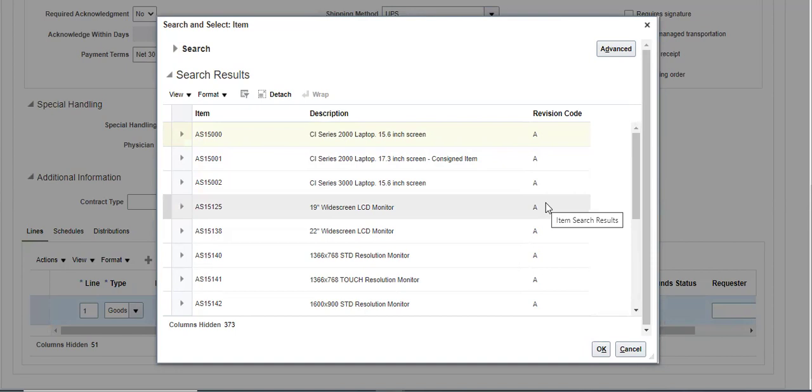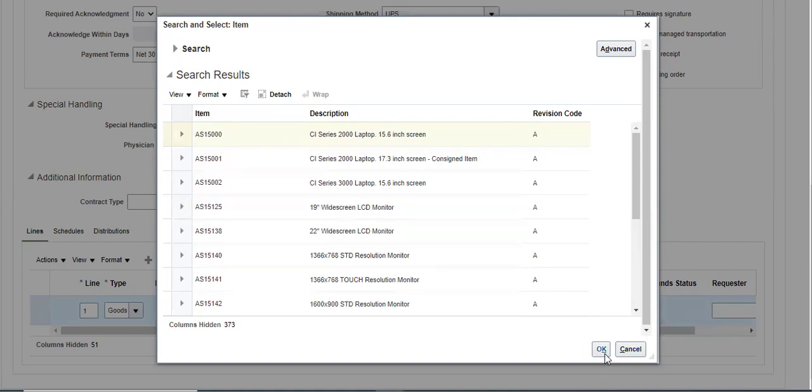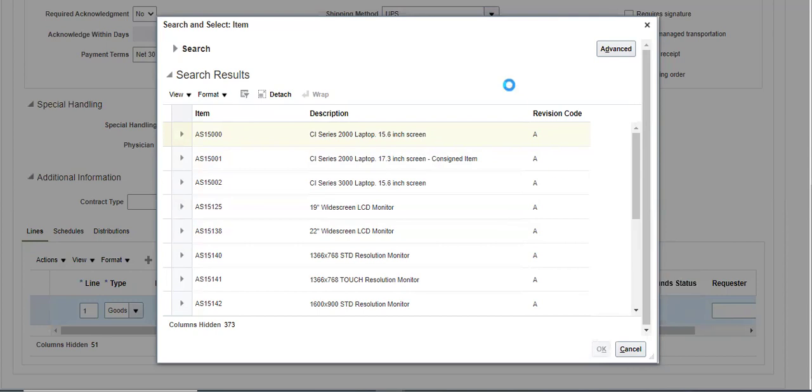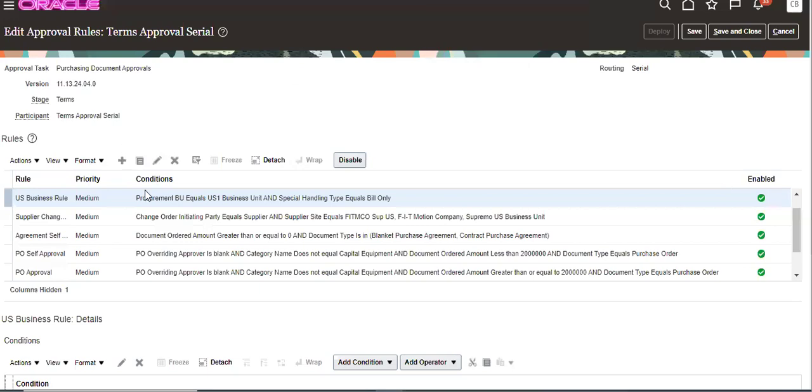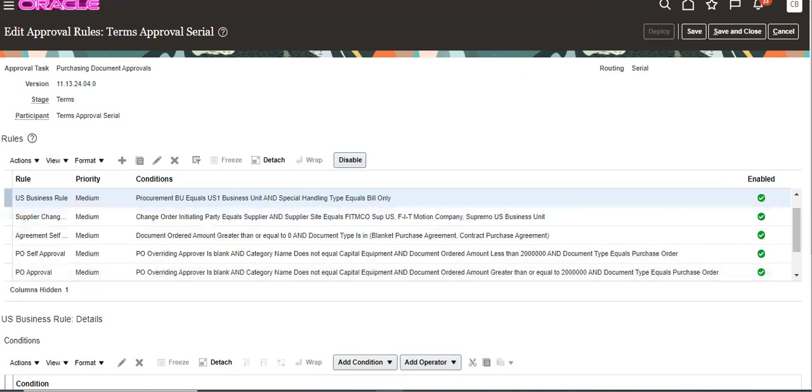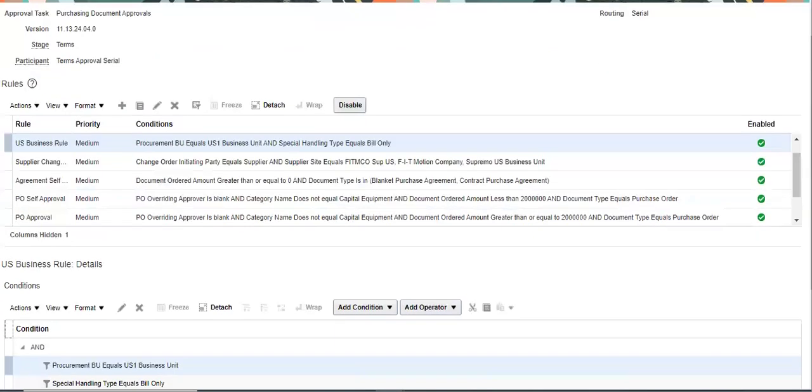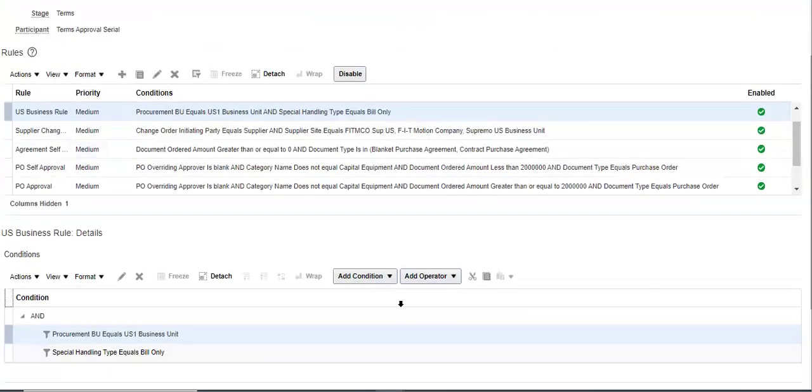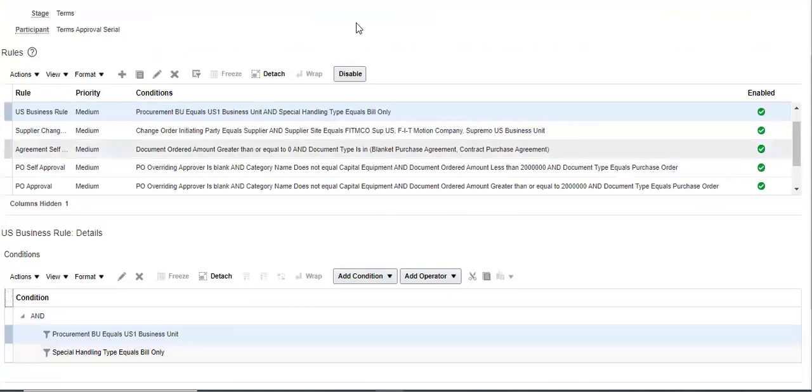This feature is coming from 24B, most importantly. You have to check which version you are in. Based on that only this feature will be available. Also, we have to enable that approval rules. Then only that will be approved.